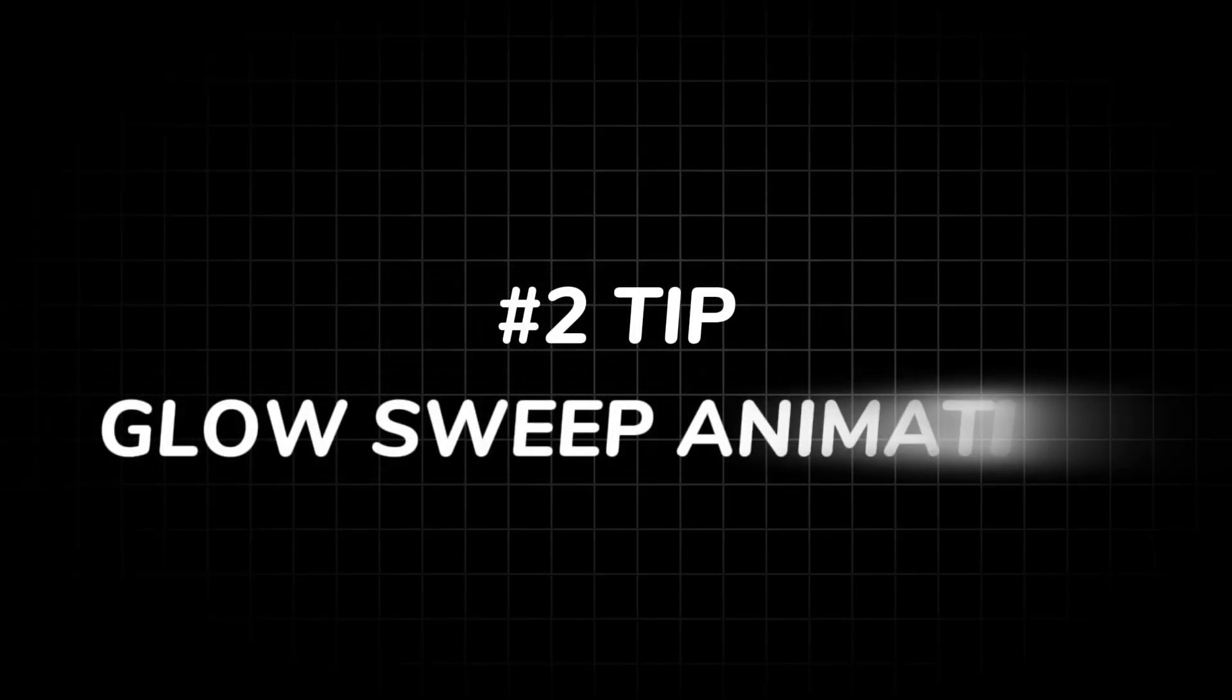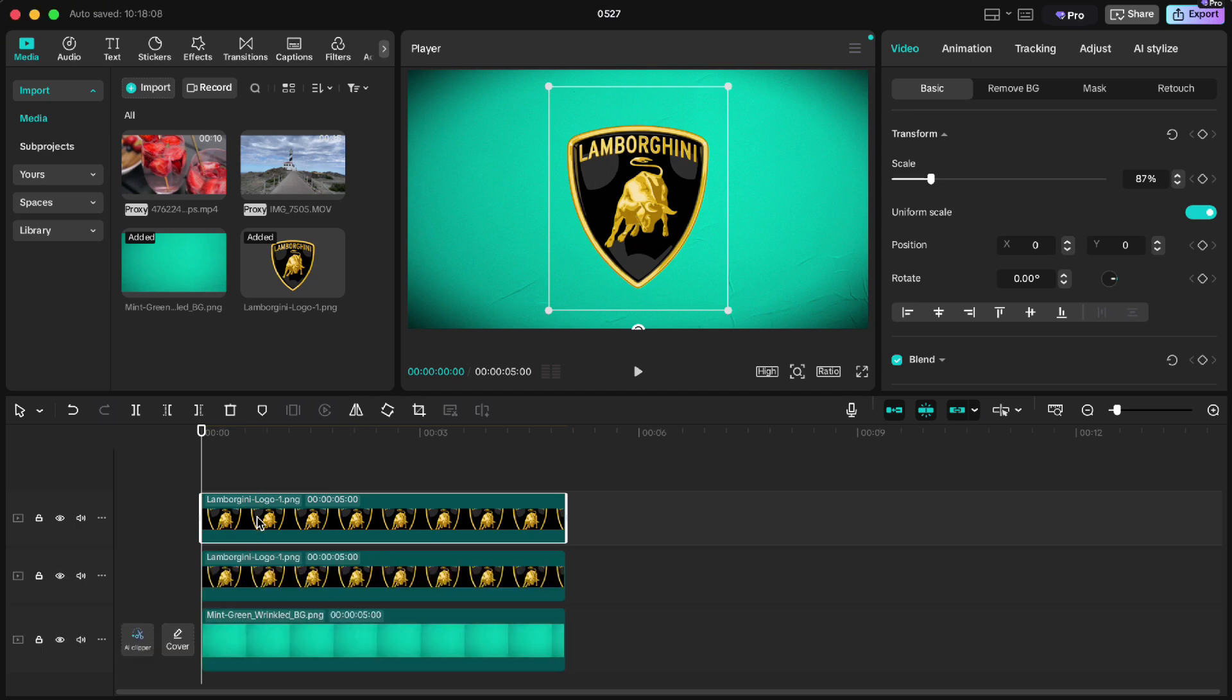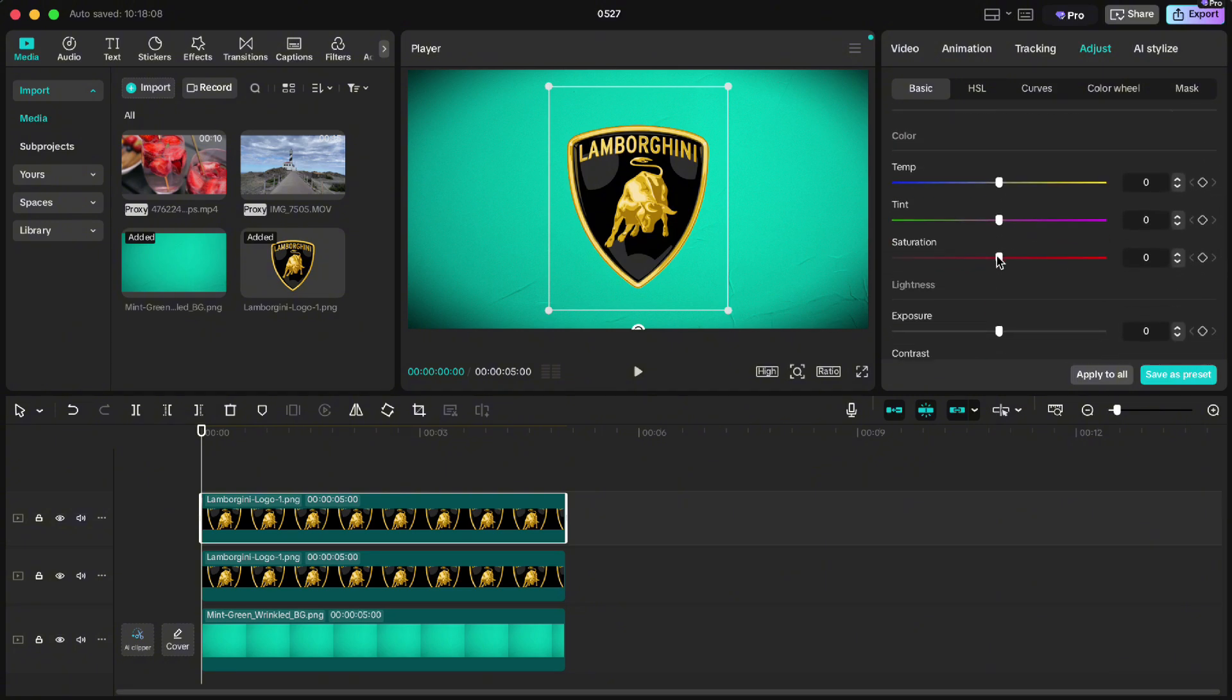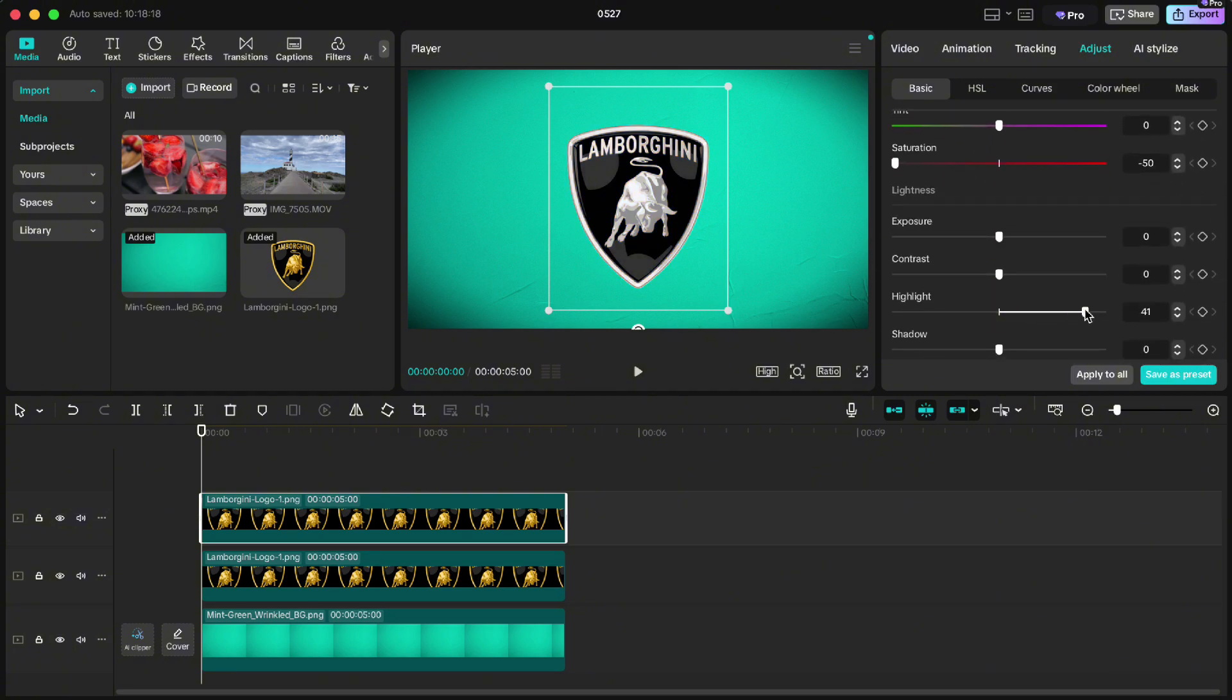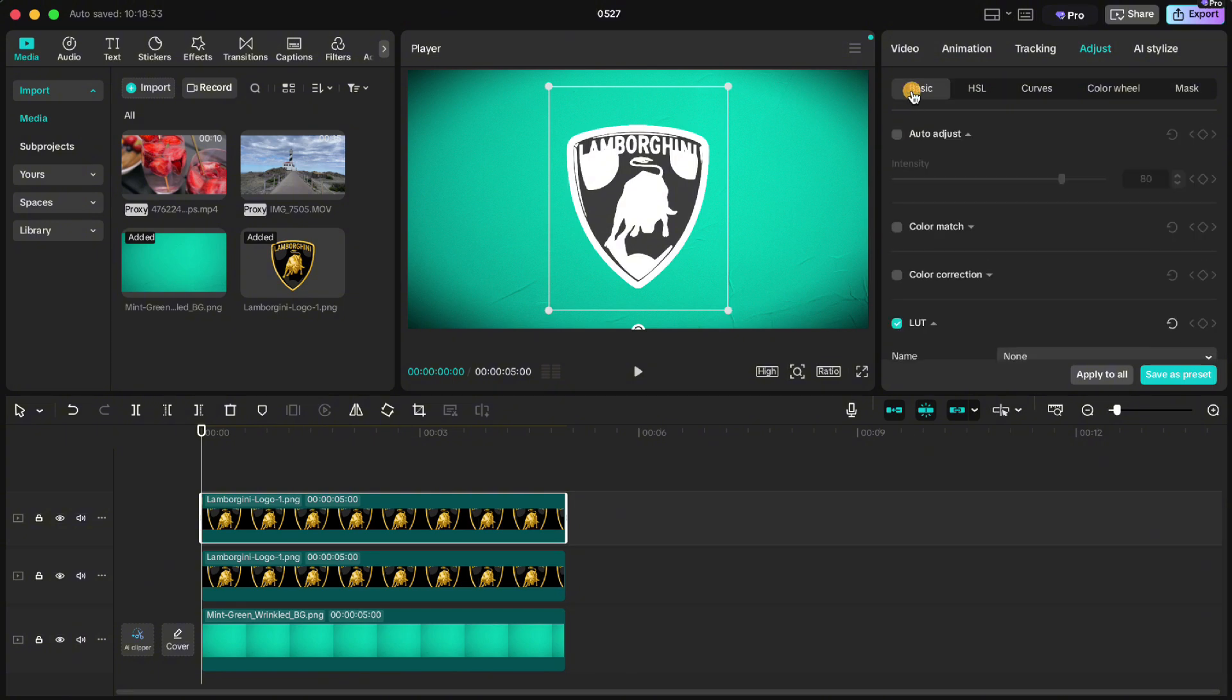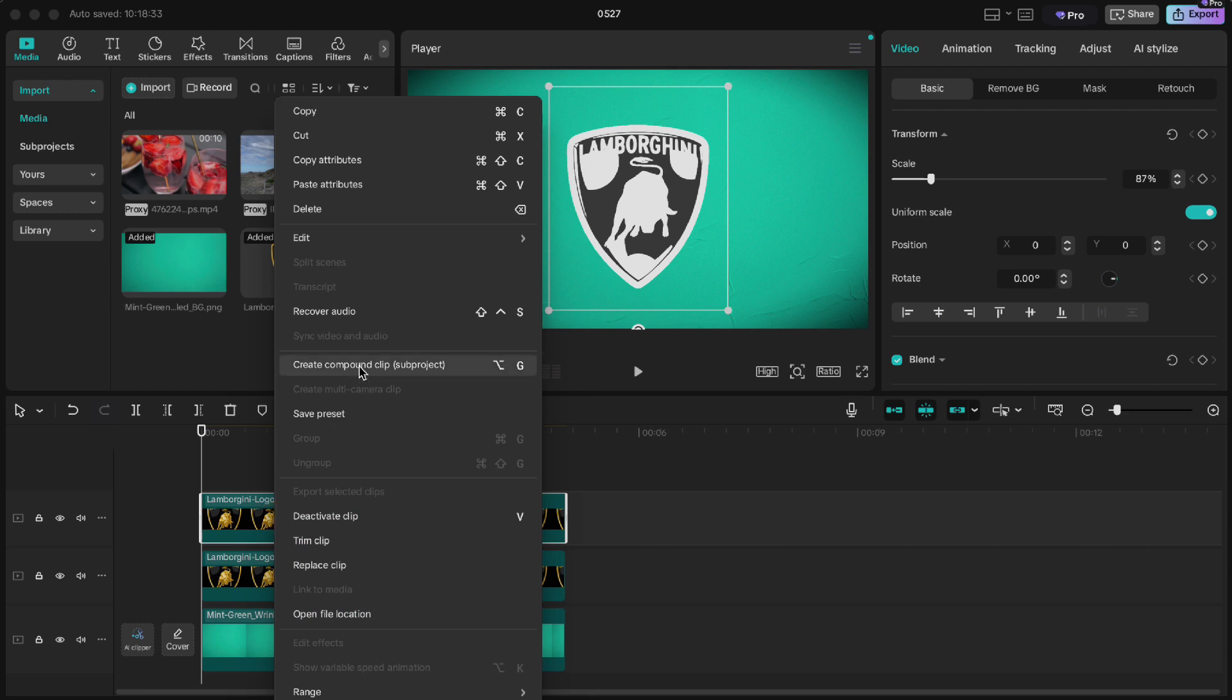Tip number two: glow sweep animation. I've got this Lamborghini logo here. First let's duplicate it. Go to adjust, drag saturation all the way down, crank the highlights all the way up, then open curves and pull the luma bar almost all the way left. That gives us a light version of the logo. Now go to basic, then video and create a compound clip of that light version.